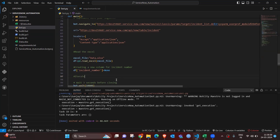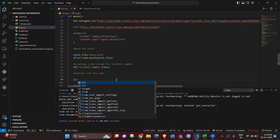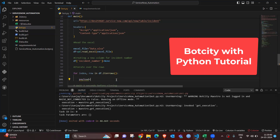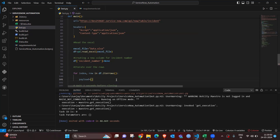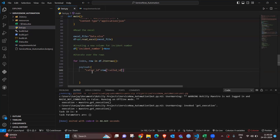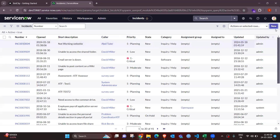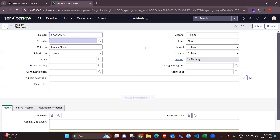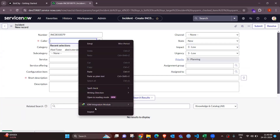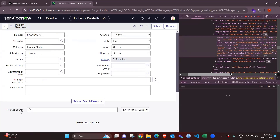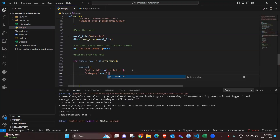We want to iterate the complete process in a loop — for index, row in dataframe.iterrows() — and the payload is constructed there. Based on that, the automation runs and we provide each field value. The first is caller_id. When clicking 'New' in ServiceNow, a new window opens with a complete form, and based on that form we are adding the different field details.